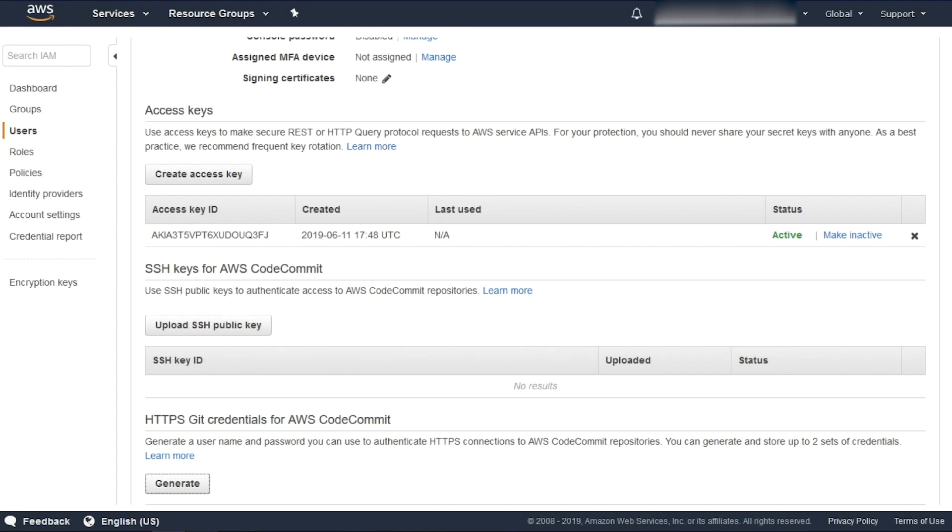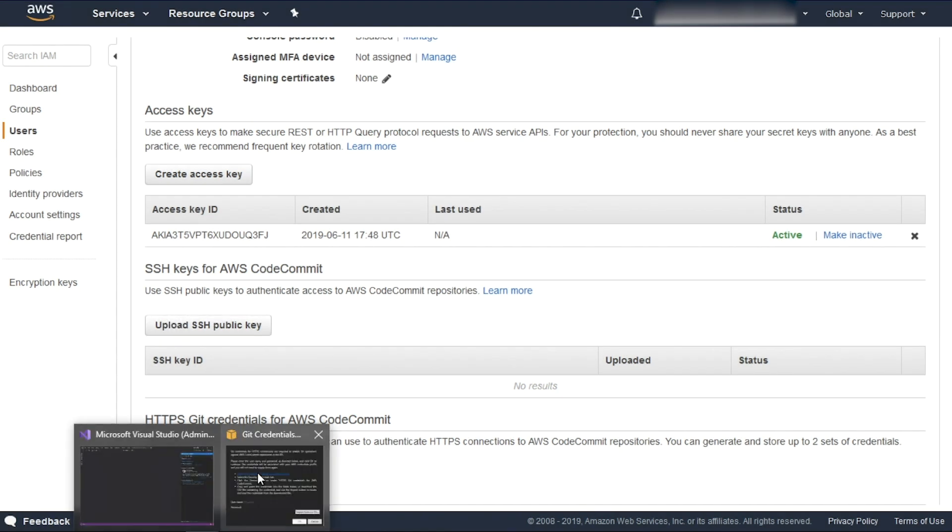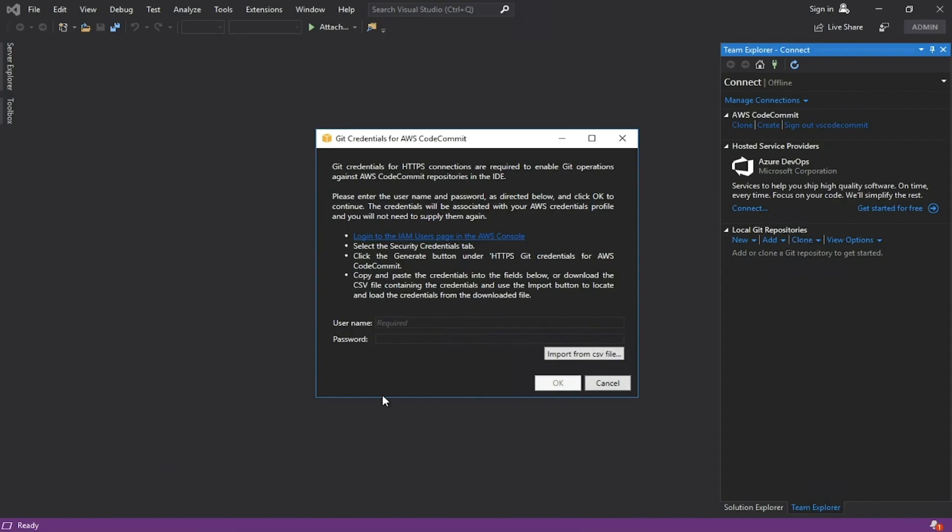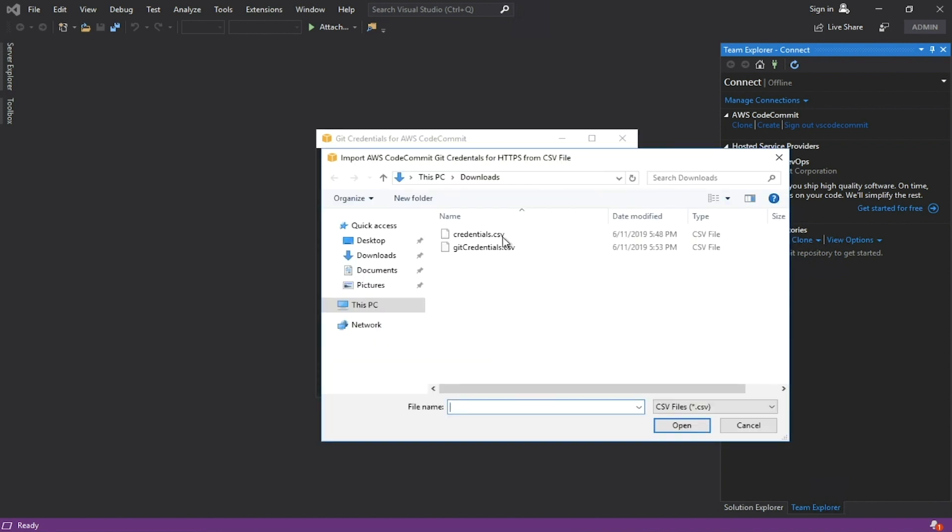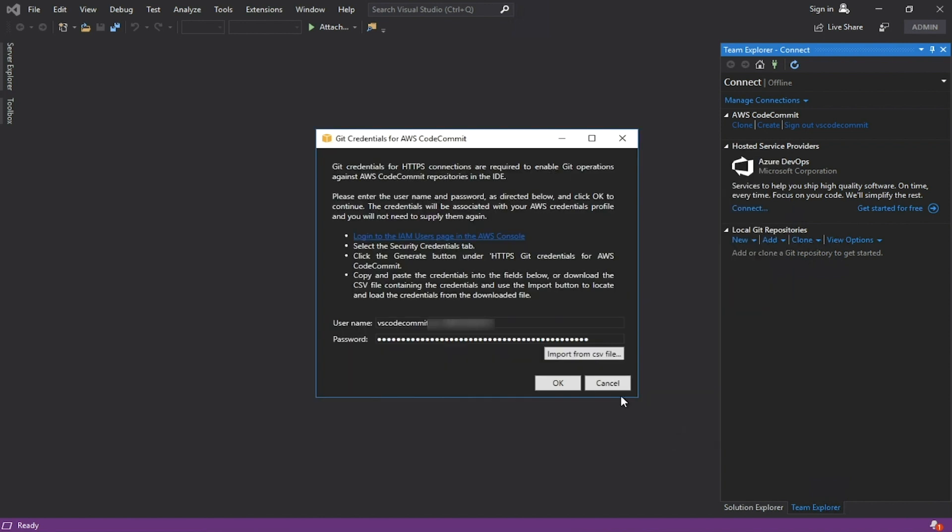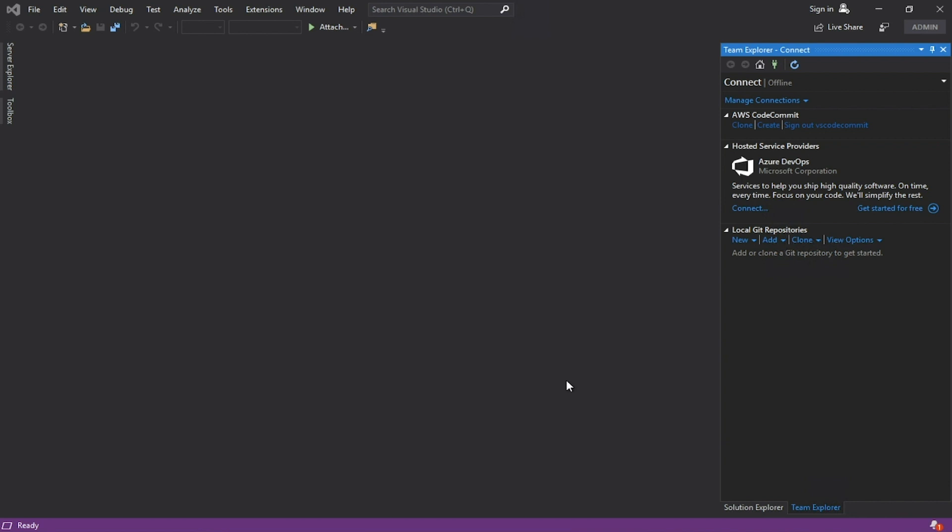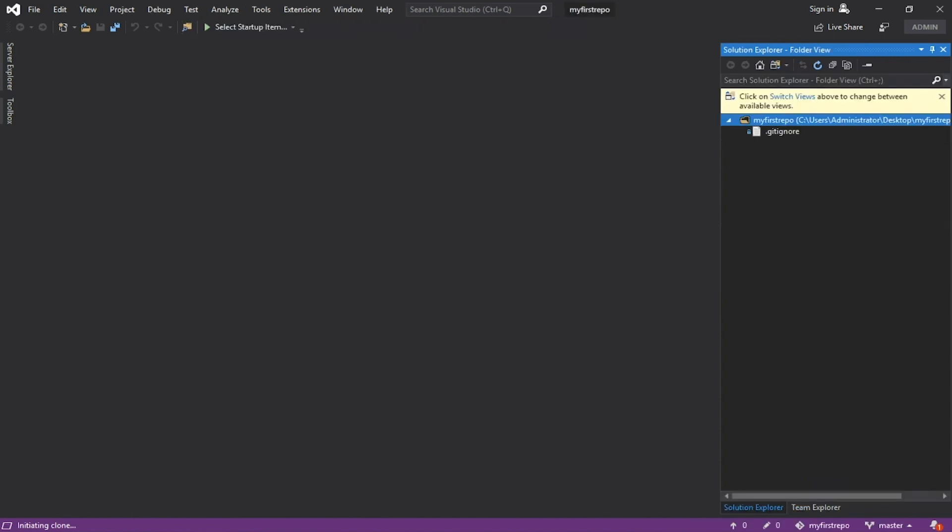Come back to Visual Studio and import from CSV file and click OK. Re-access the Team Explorer tab and let's test the Git repository.